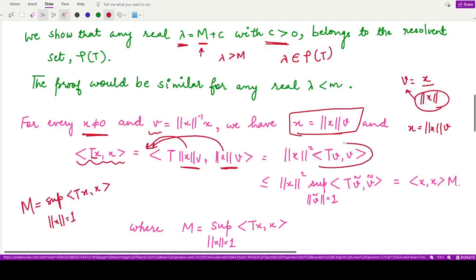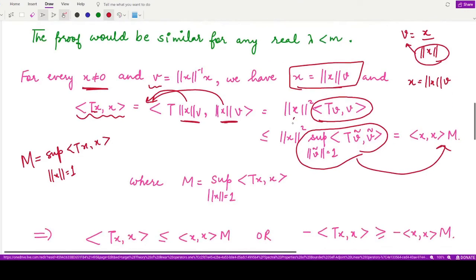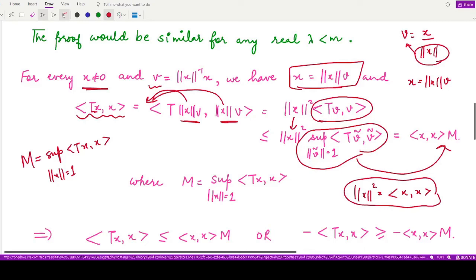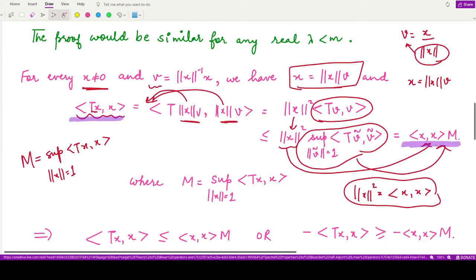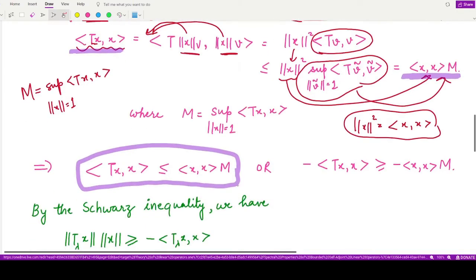This inner product ⟨Tv, v⟩ is less than or equal to its supremum value, which is M. Also, ‖x‖² can be written as ⟨x, x⟩ by the definition and properties of the norm. So finally we have ⟨Tx, x⟩ ≤ M · ⟨x, x⟩, or equivalently −⟨Tx, x⟩ ≥ −M · ⟨x, x⟩.